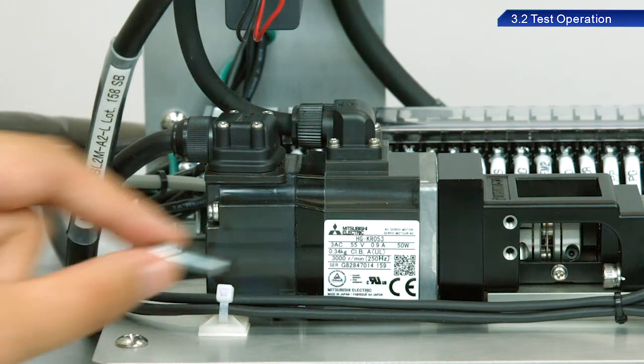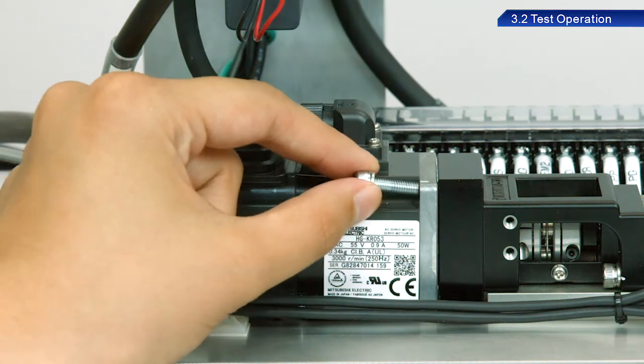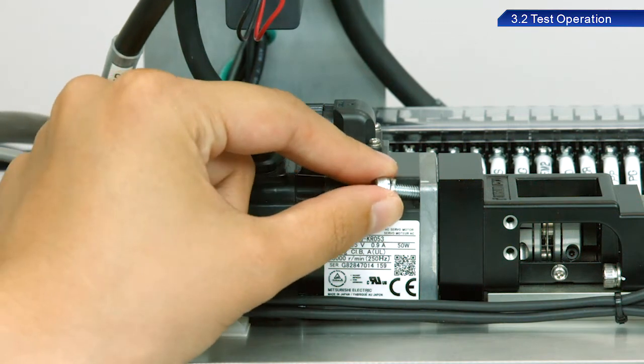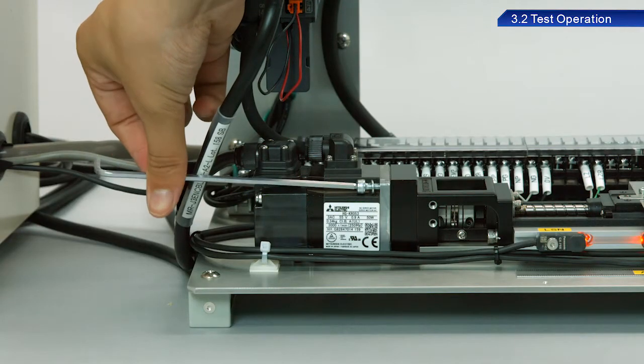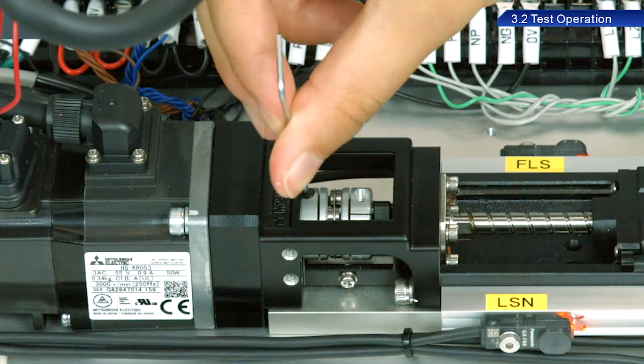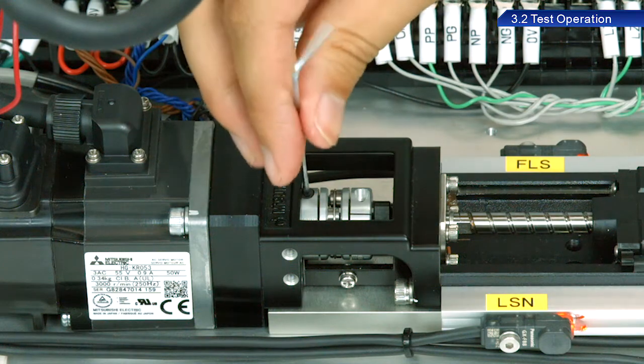After confirming motor operation, connect the servo motor to the ball screw and run a test operation.